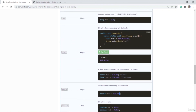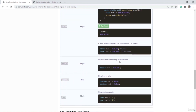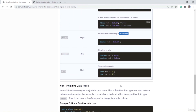The third difference: float can store up to 5 decimal numbers after the decimal point, but double can store up to 15 decimal numbers. For boolean, if you want to store a true or false value, declare the variable with the boolean data type. And if you want to store a character enclosed in single quotes, declare the variable with char.